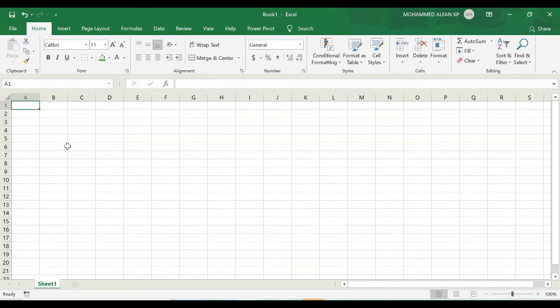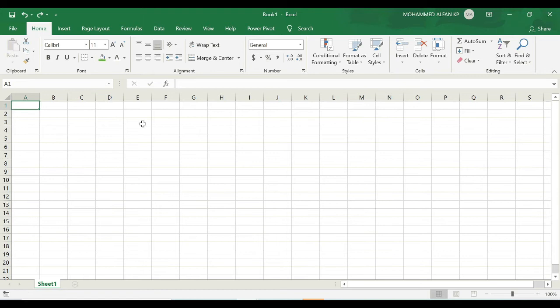For example, I'm just selecting this cell, the cell address is J4, this is the active cell at present. If I want to type something here in cell E3, like my Excel learning...